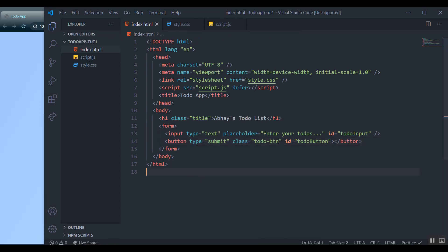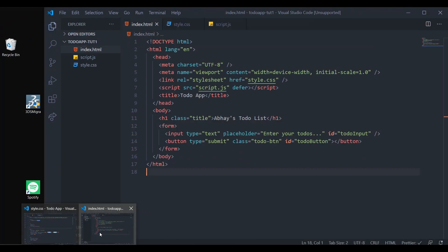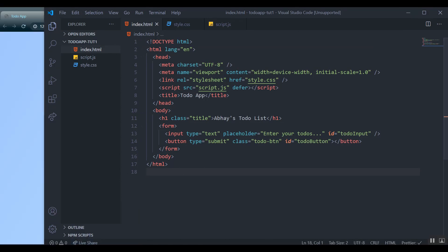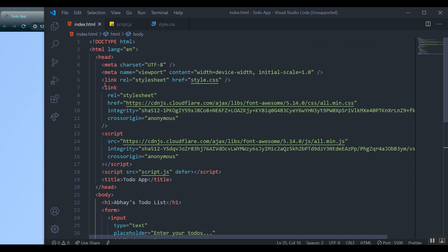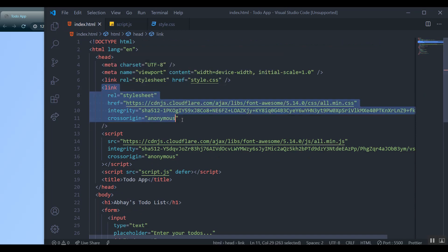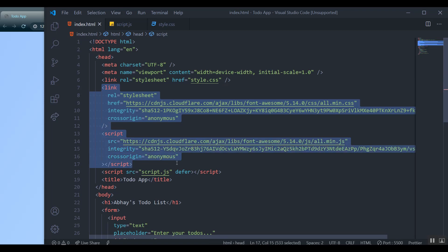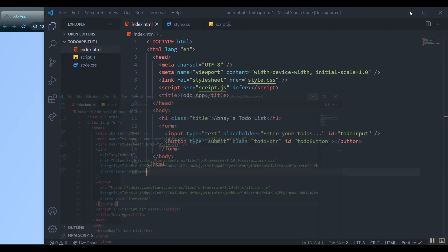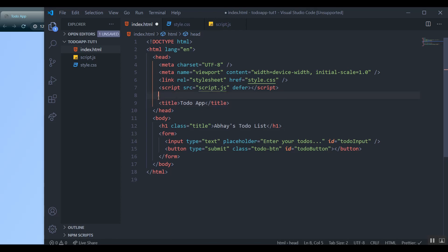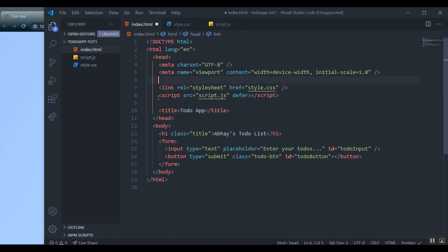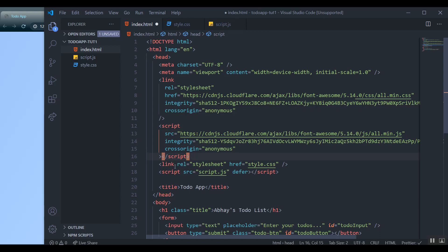We also need Font Awesome hooked up to this, so I'm going to copy the boilerplate. You can find the link in the repository, or you can type 'cdnjs' and search for Font Awesome and you'll get the two links. Just copy them over — it's really not that hard. Or the repo link will be down in the description, so get those links from there and paste them into your code. That way you'll have access to all the Font Awesome icons.